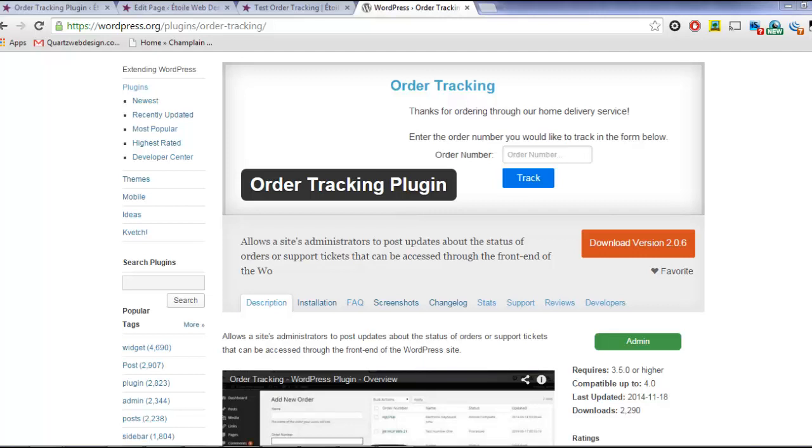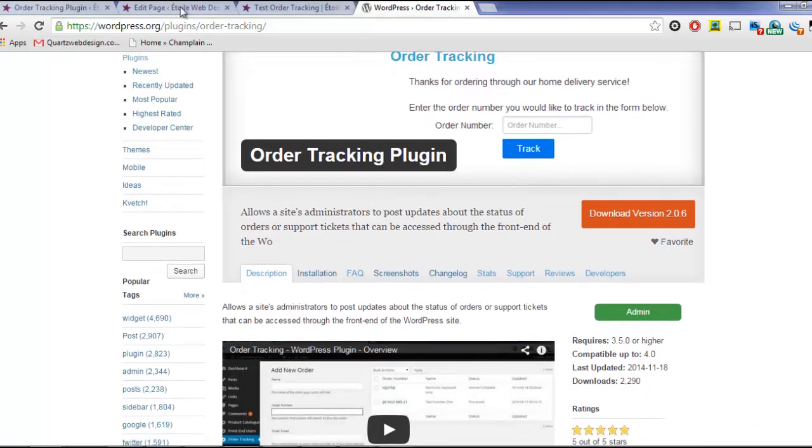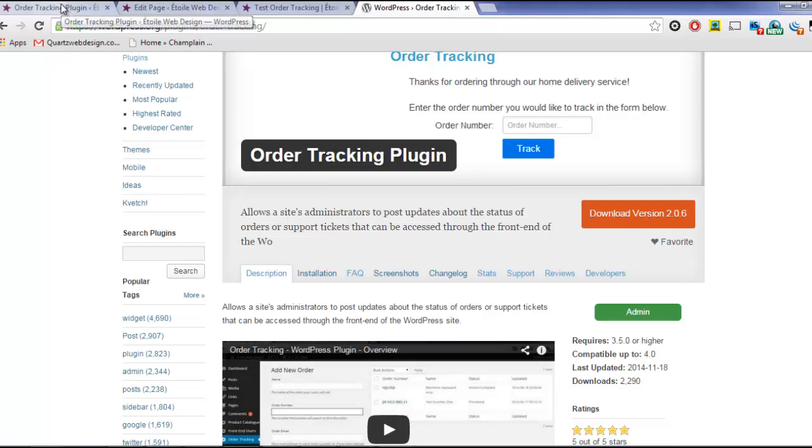Order Tracking Premium comes with a number of useful upgrades for small, medium, and large businesses.